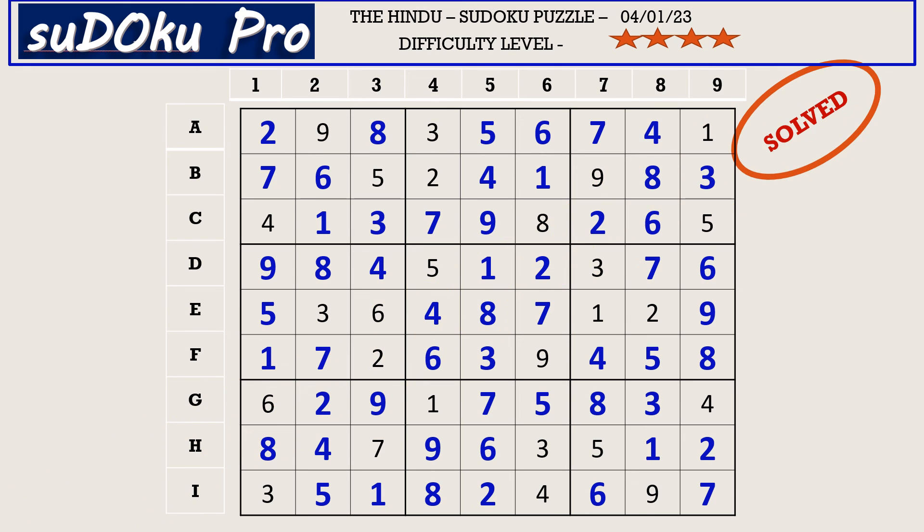Hello friends, how did you find the puzzle today? Please share your experience in the comment box. Thank you for watching and have a nice day.